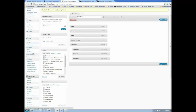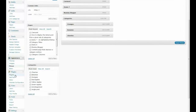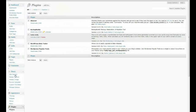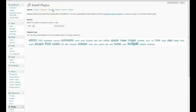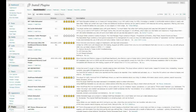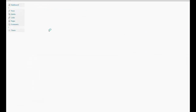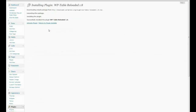So I'm going to come down here to Plugins, and Add New, and we're going to search — I believe this is WP Tables Reloaded. Yeah, WP Table Reloaded. So if we go ahead and install that and activate the plugin.